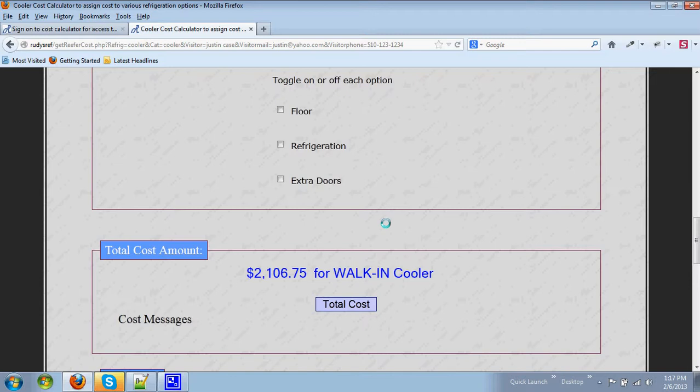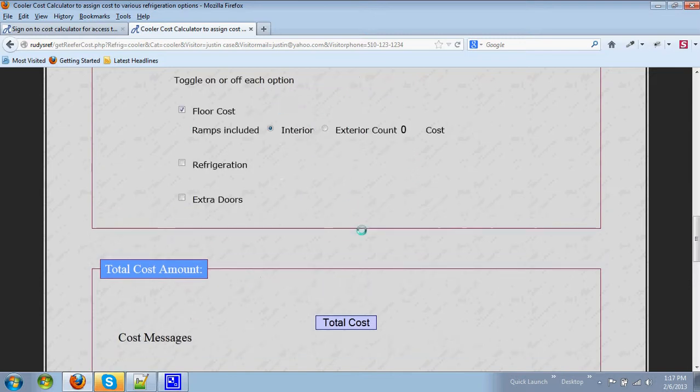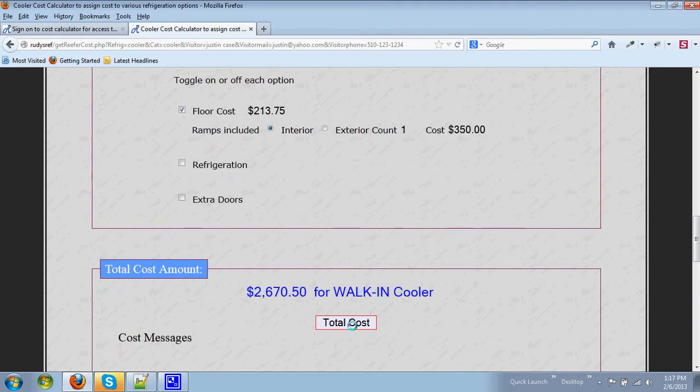Now you can add options such as a floor and that will add $213 for the floor and $350 for a ramp.